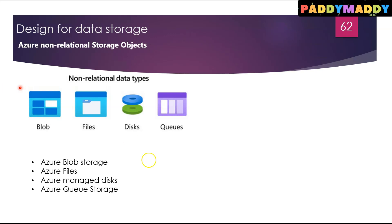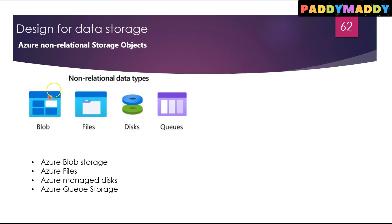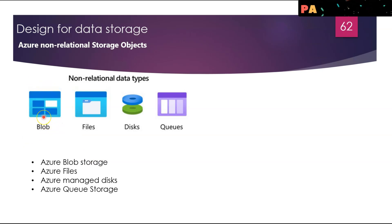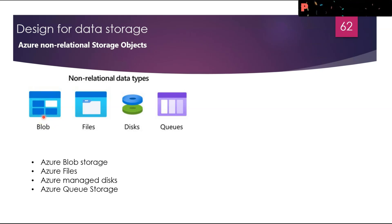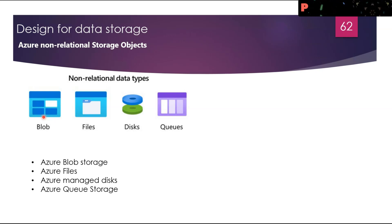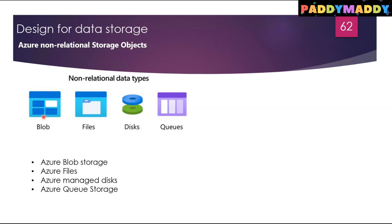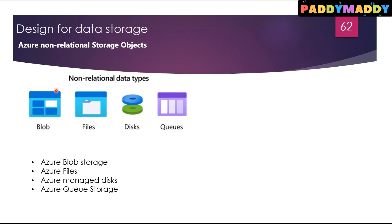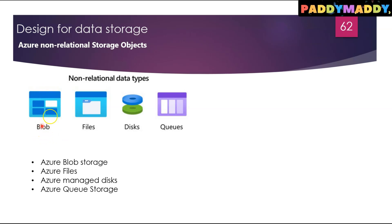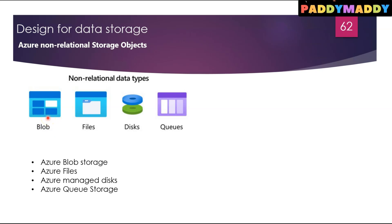Beginning with the first one, Azure Blob storage. This is how it's represented as a blob. It's an object store which is going to be used for storing vast amounts of unstructured data. Blob stands for Binary Large Object.